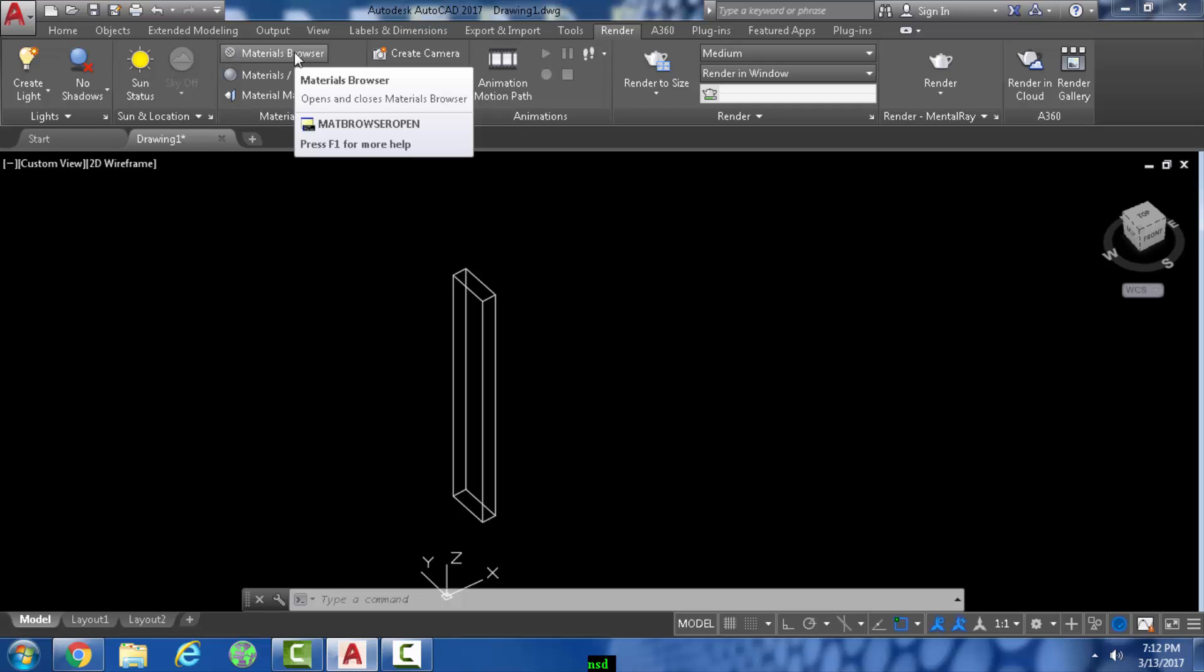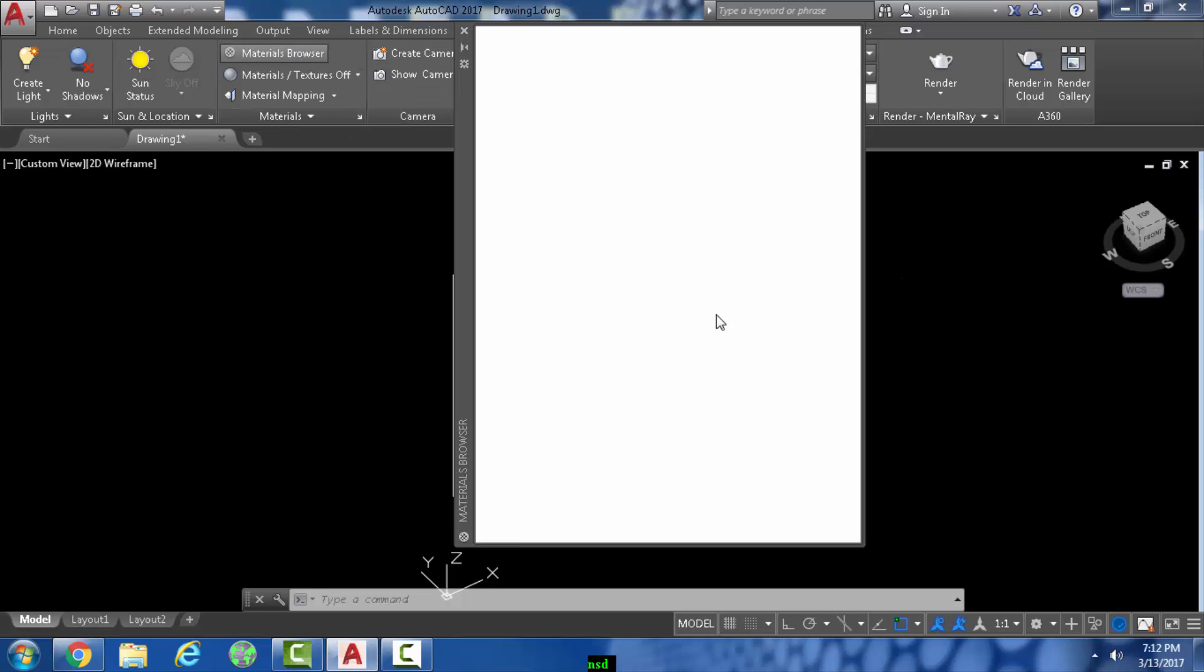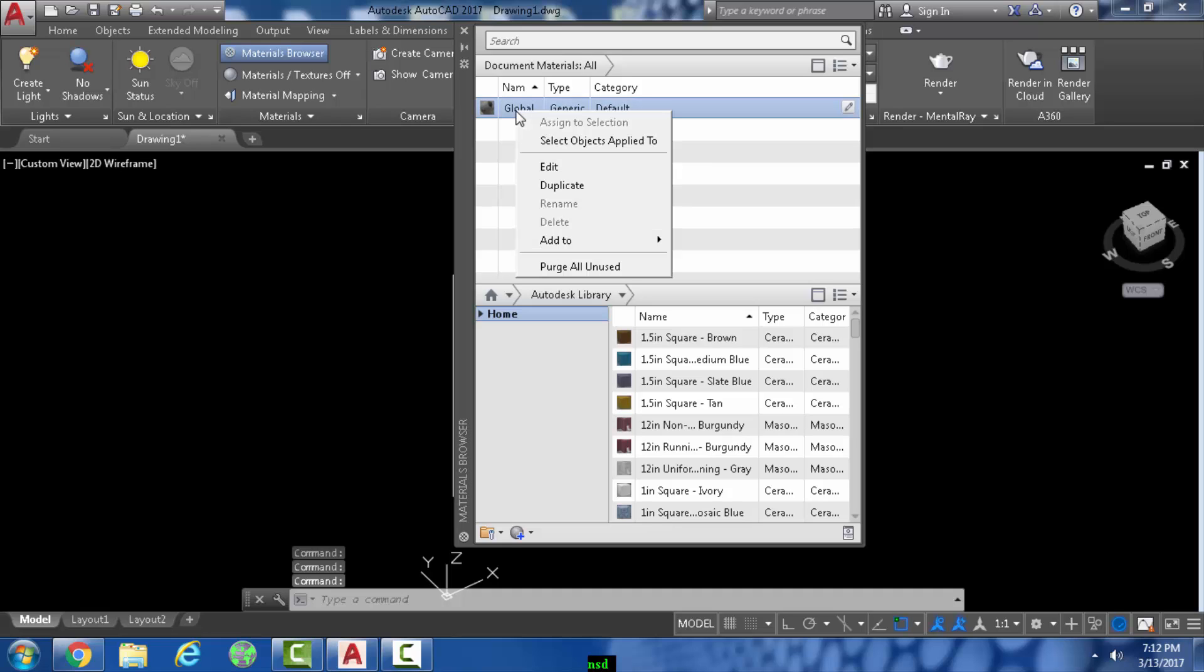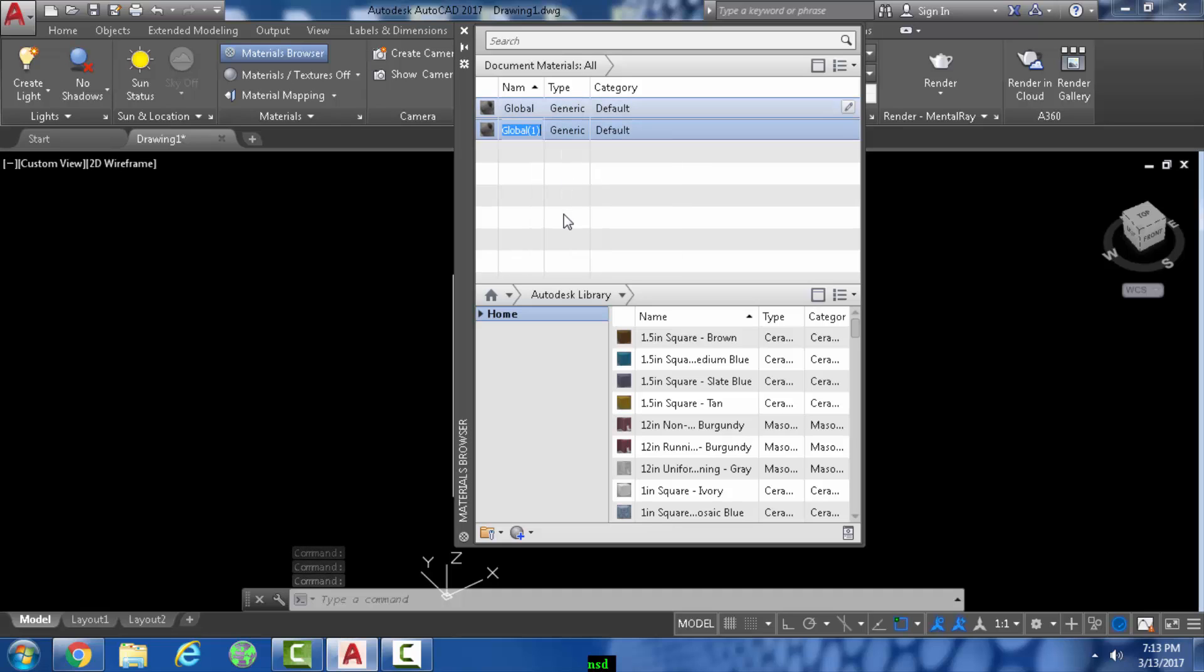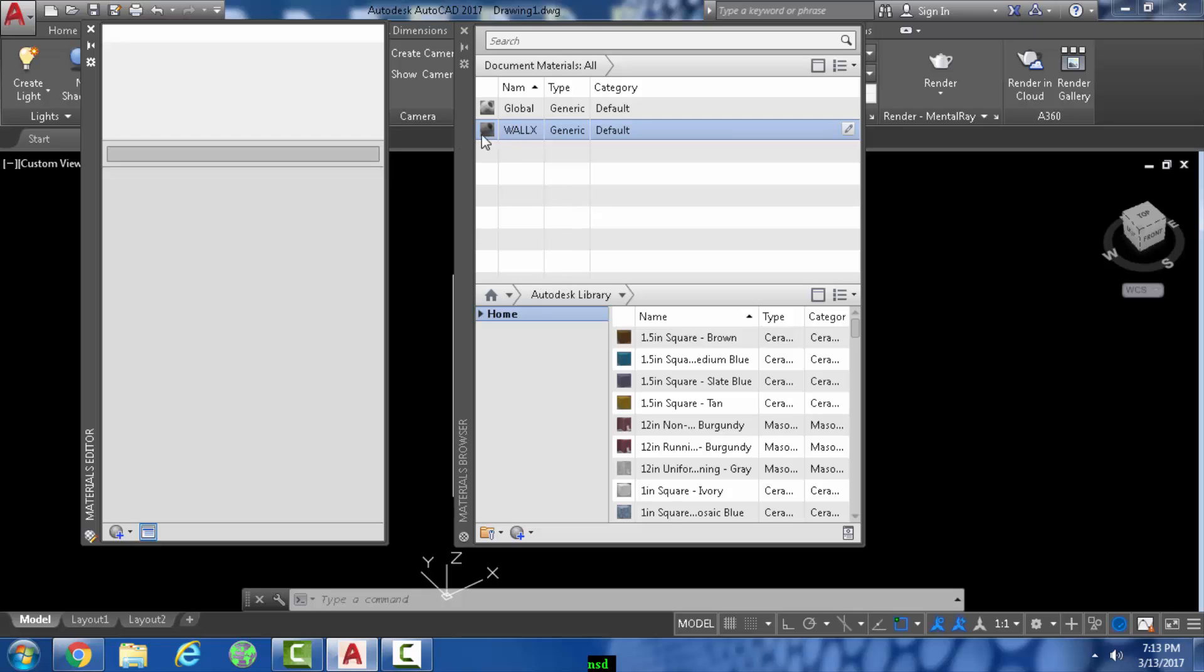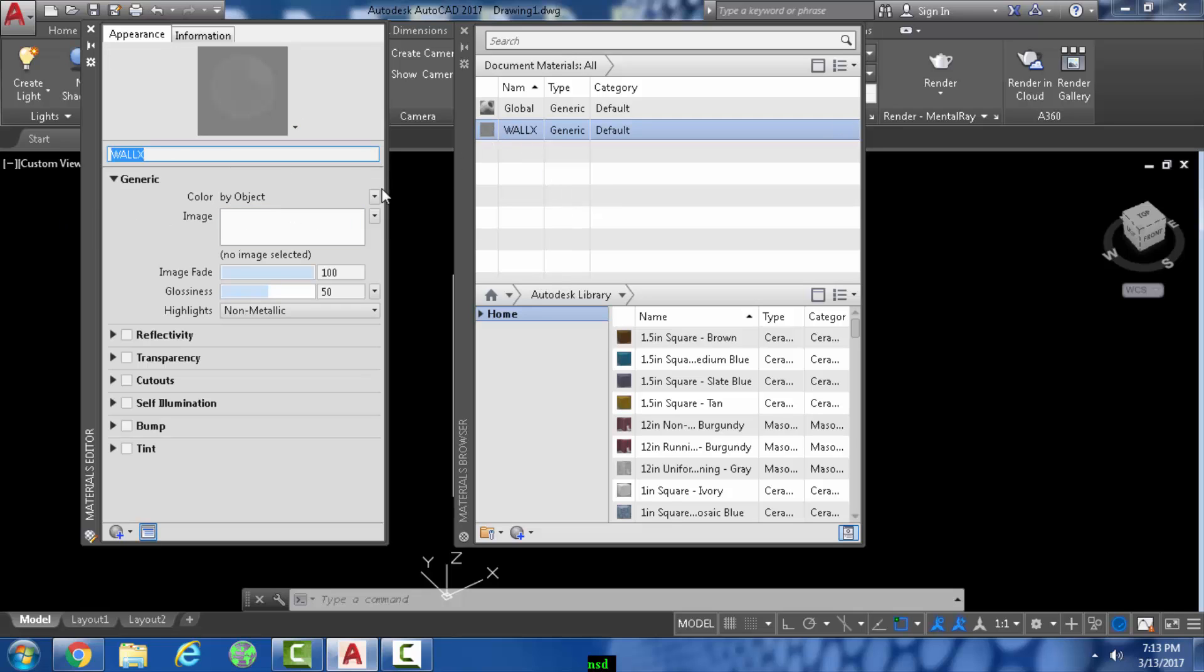Go down to material browser, just duplicate that. Right click and duplicate and we'll call that wall X. Keep in mind, E on the layer, X on the material browser. Double click the material browser that pops up.